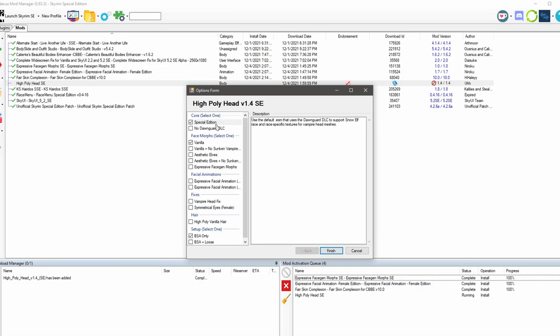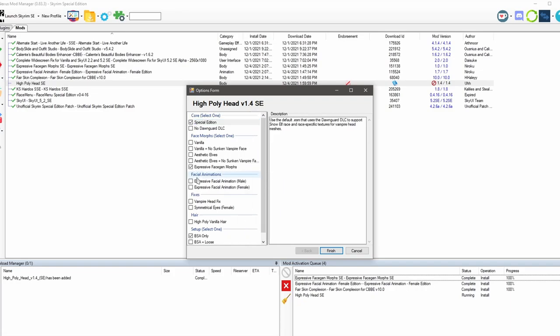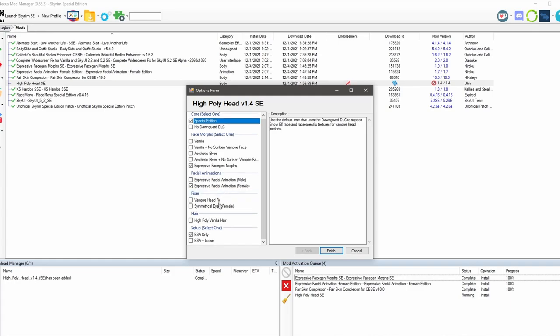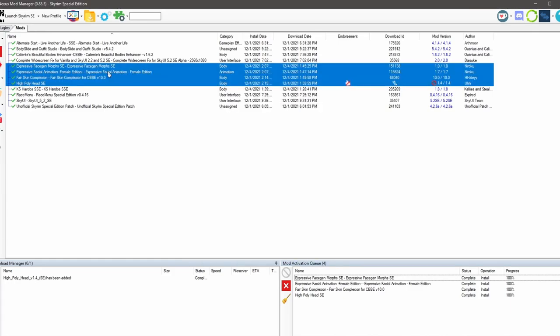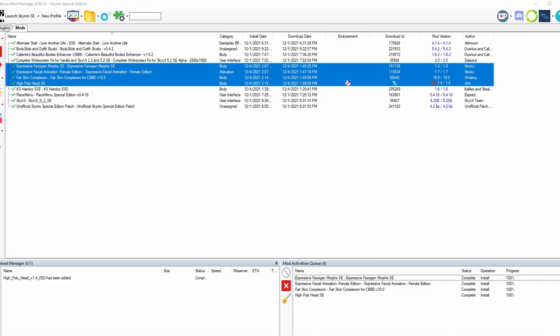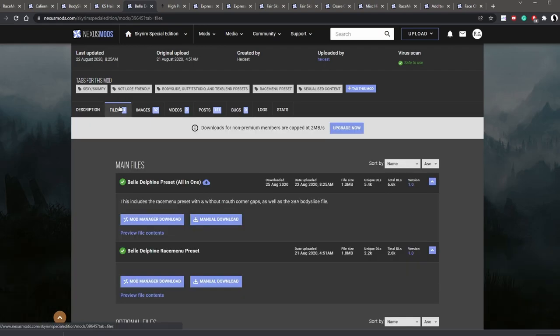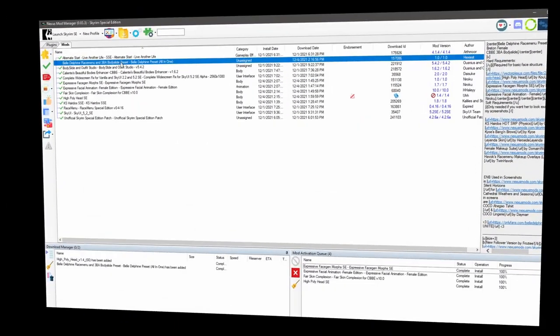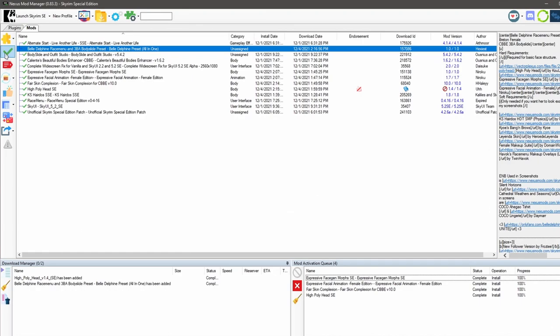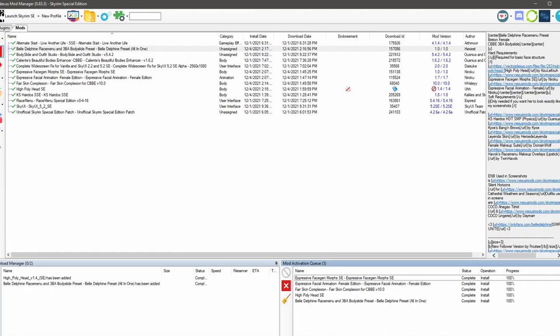Just go down the list here to see what we have. We have the special edition. We know that we just downloaded and activated this. So let's click on that. Facial animations. We have the female version. And we're going to leave everything as is. Let's click finish. Now with all of this out of the way, we can finally download our Belle Delphine race menu preset. So let's go to files. We're going to do an all-in-one. And here it is. Let's activate it.